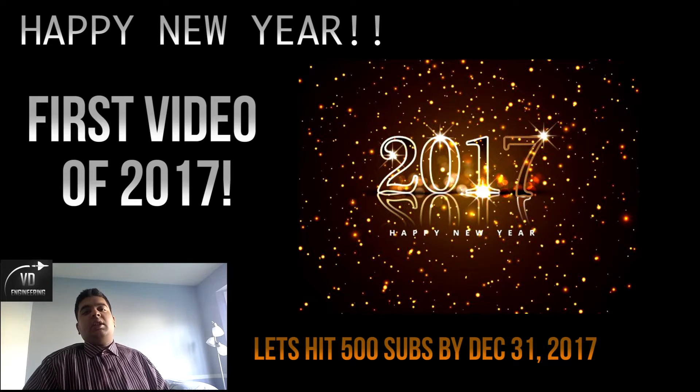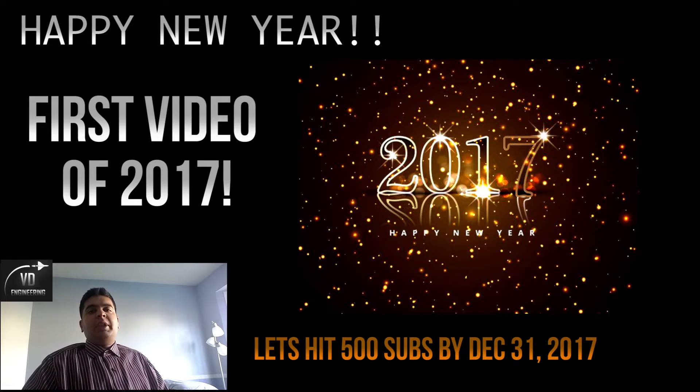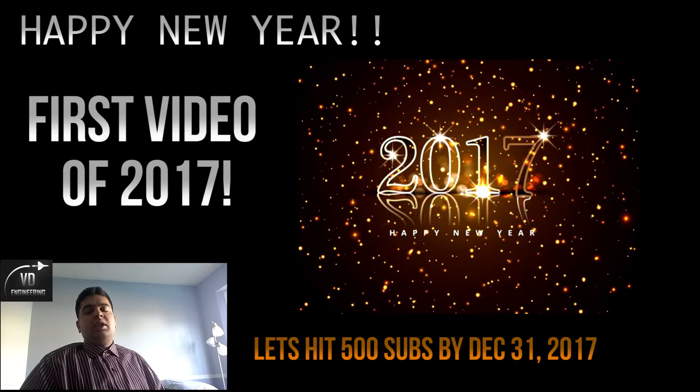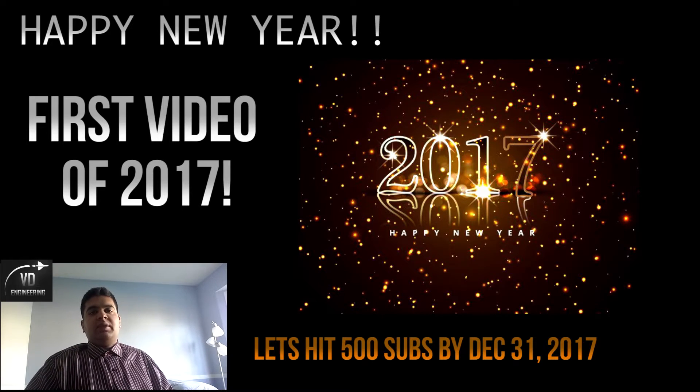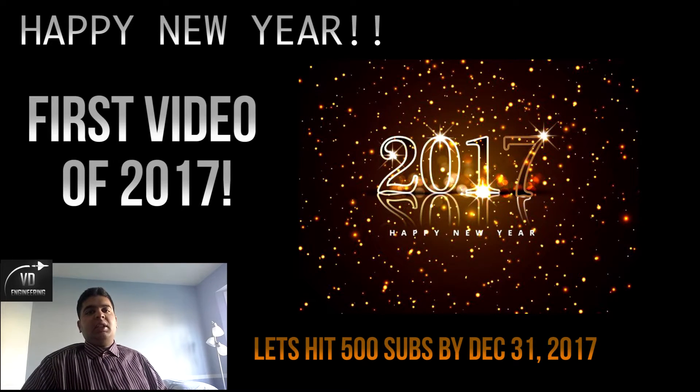What's going on guys, Vin here. Happy New Year to everyone. I hope to grow my channel significantly this year and add more tutorials.